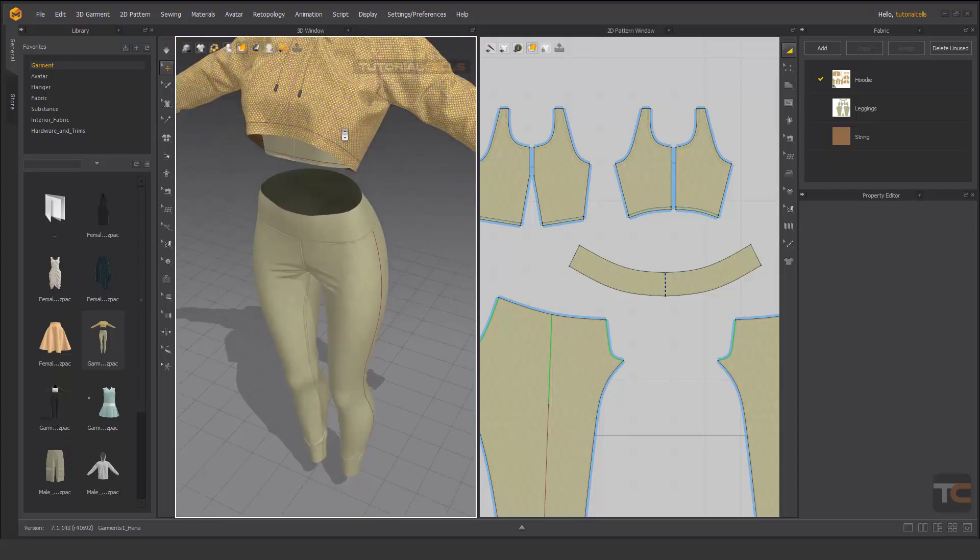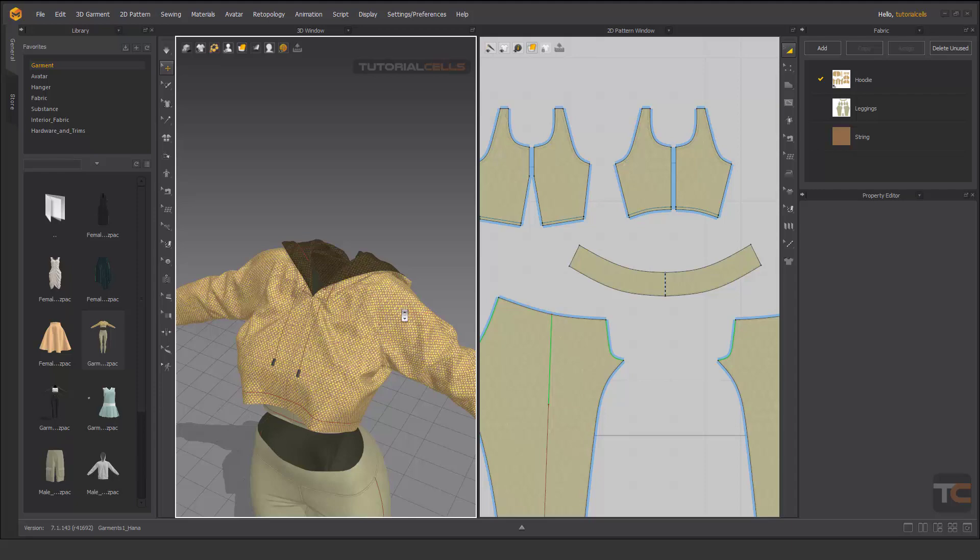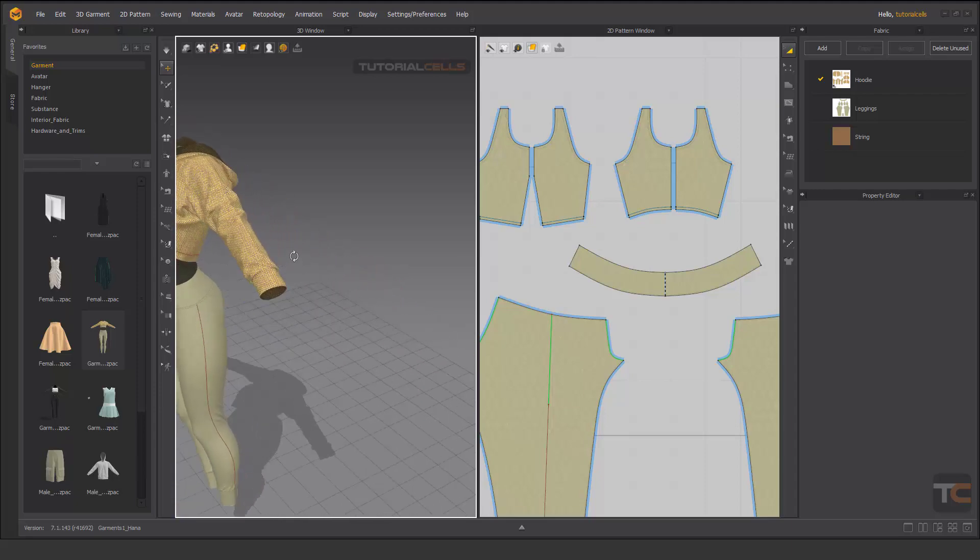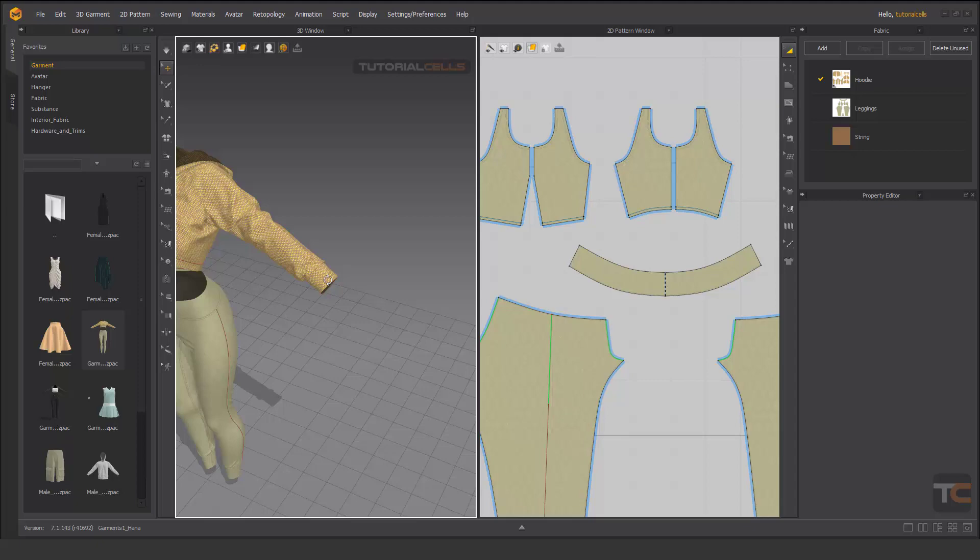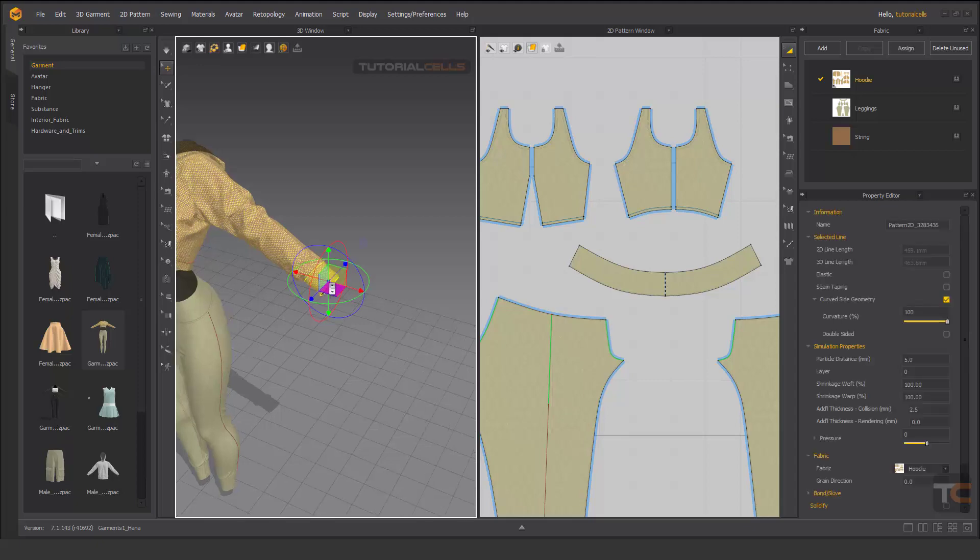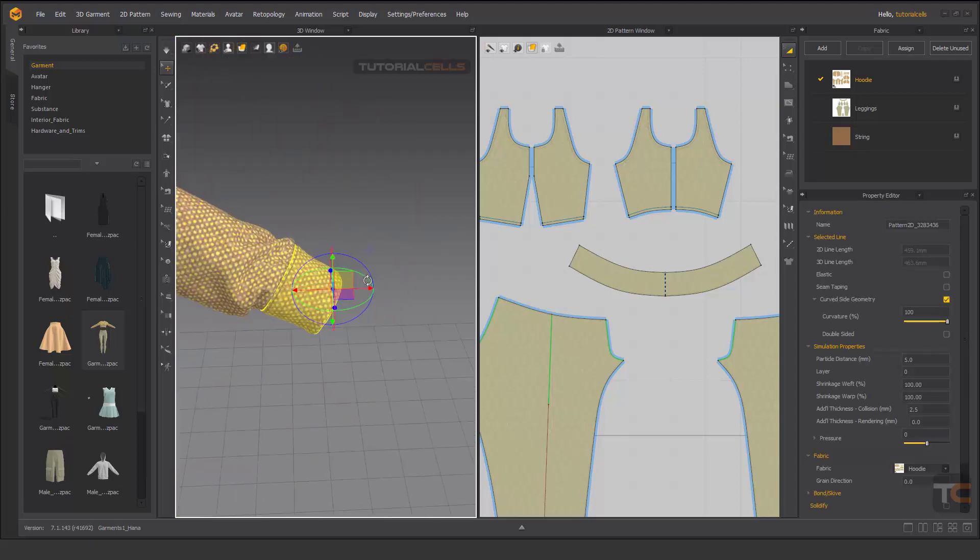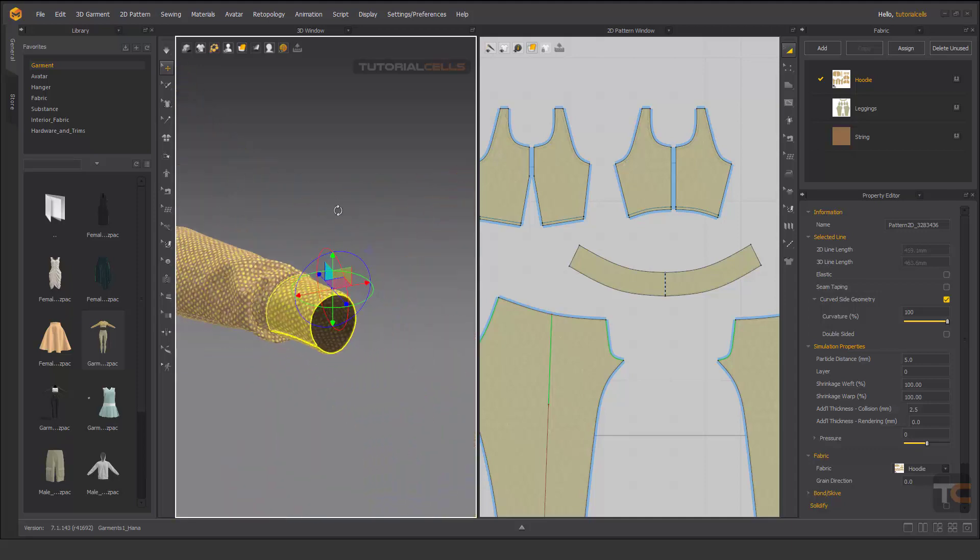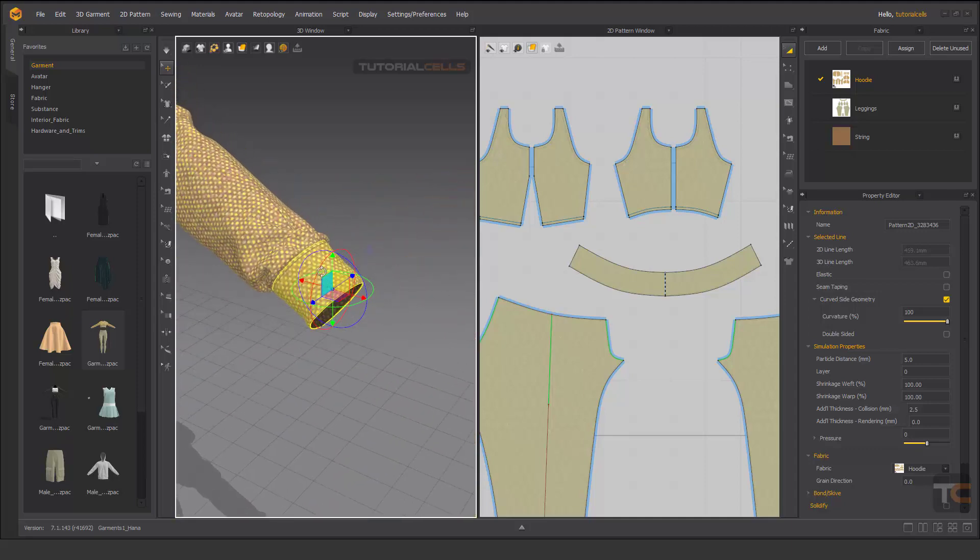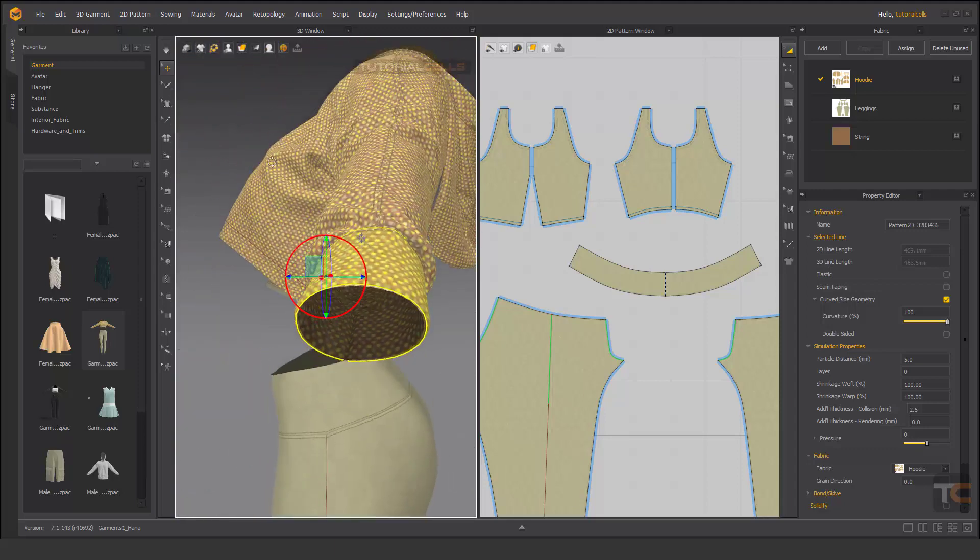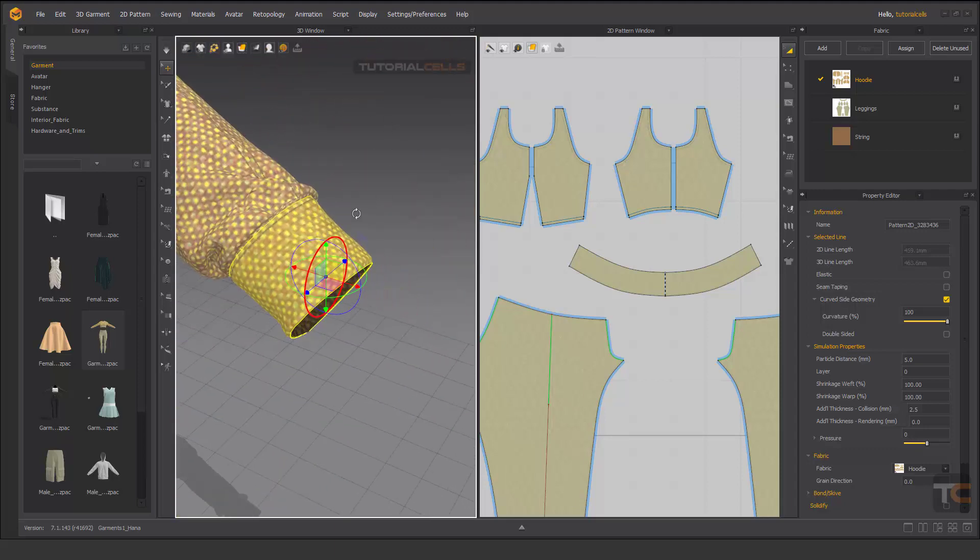For rotating to a specific object, as you can see, just select it and it automatically rotates on it. Or you can hit F to focus it and then rotate based on it.